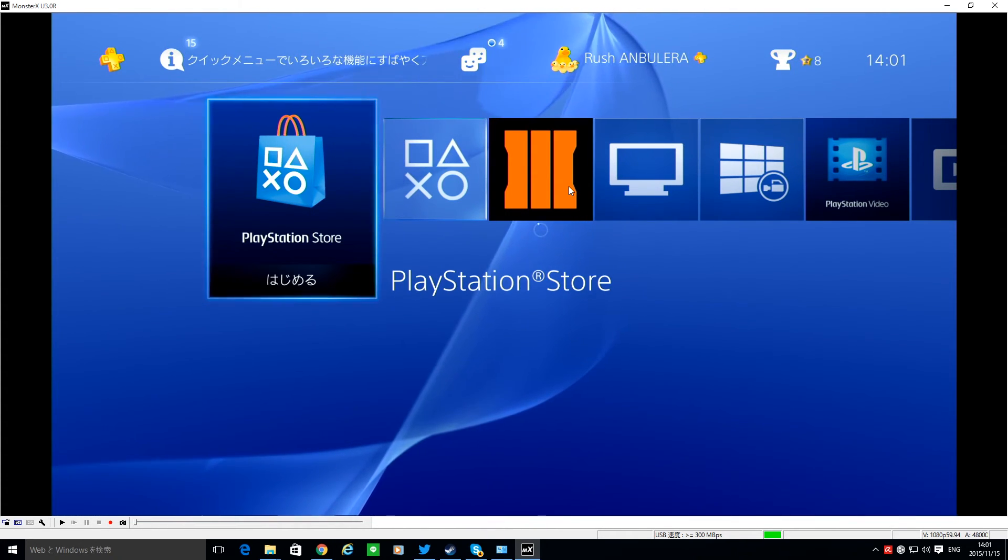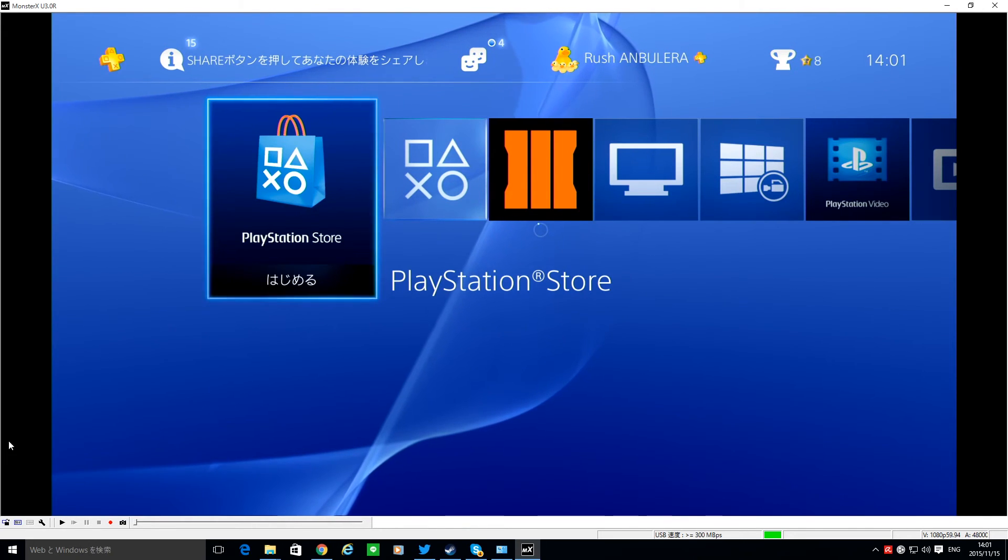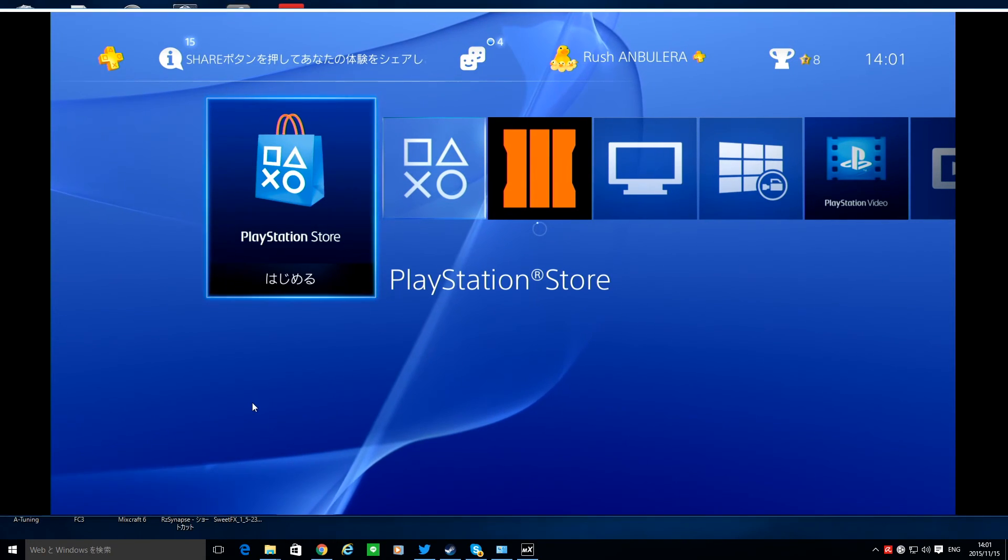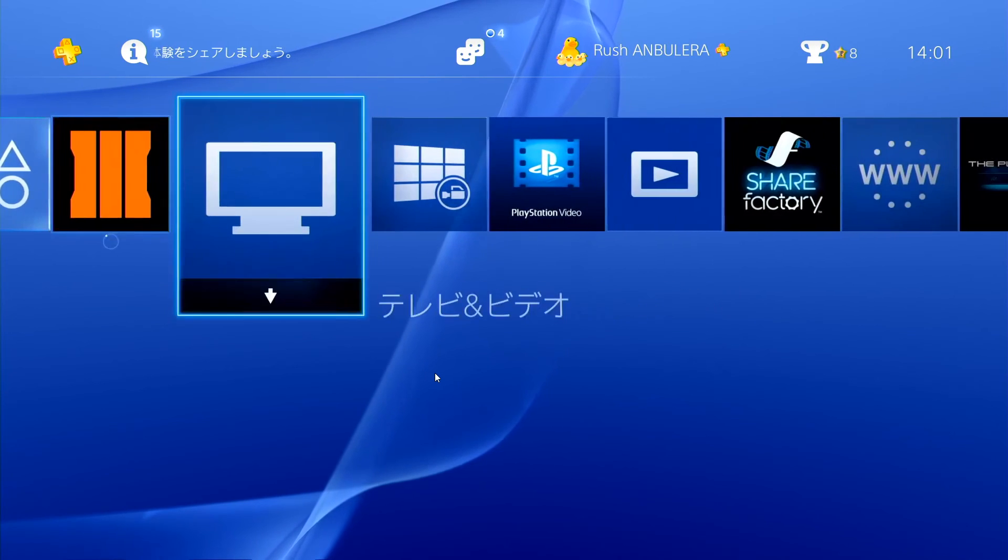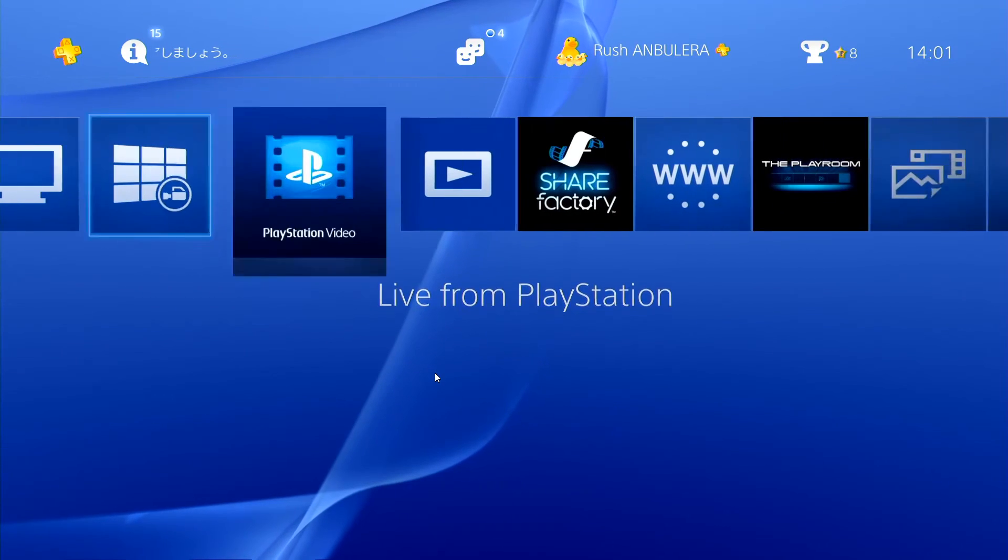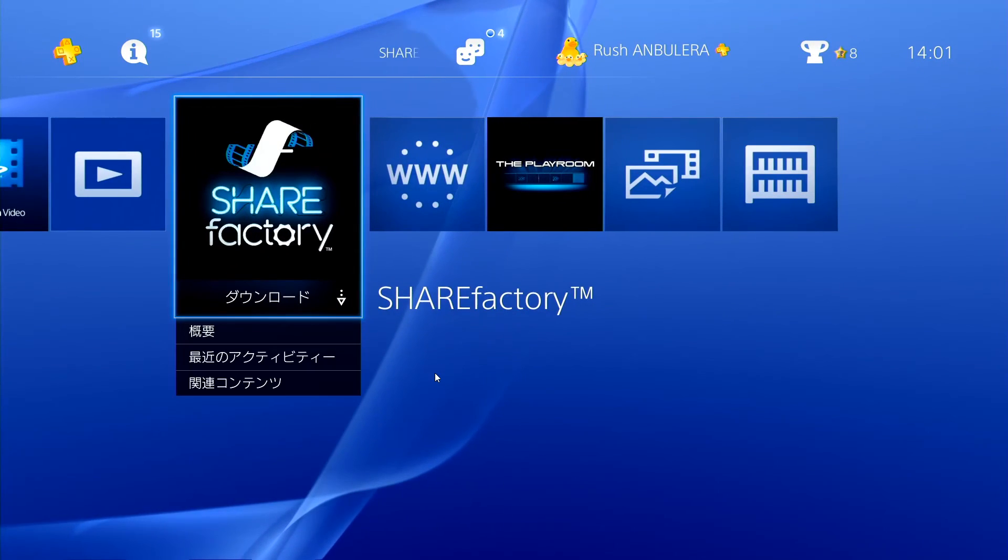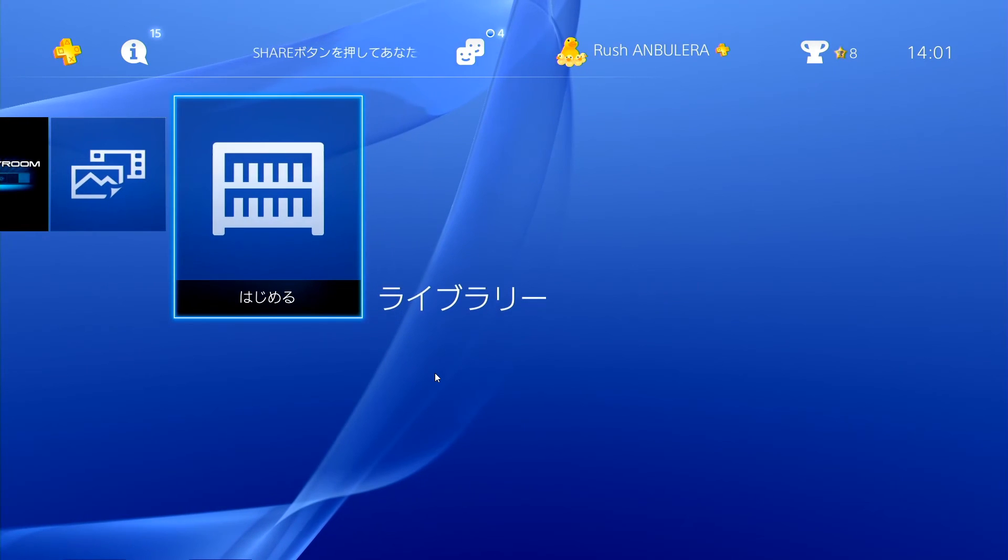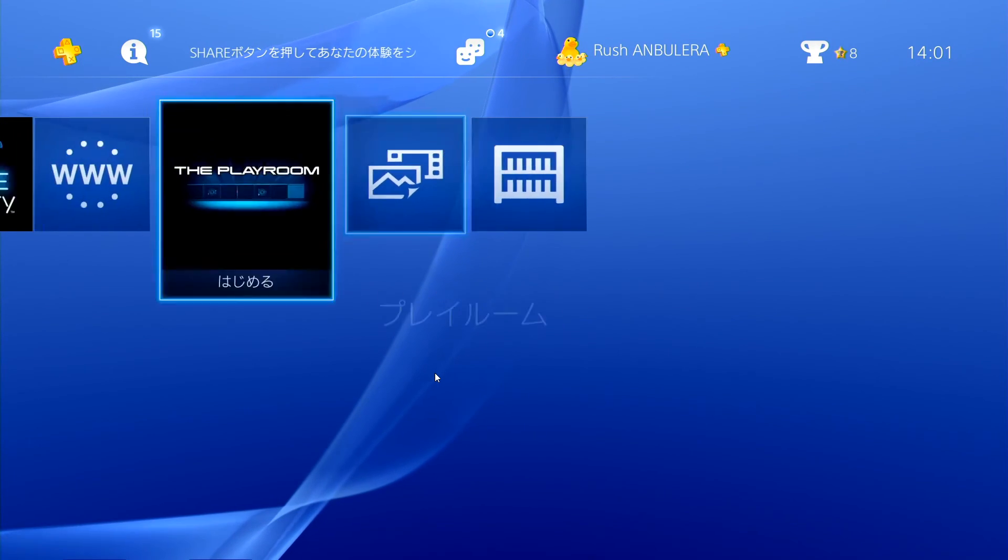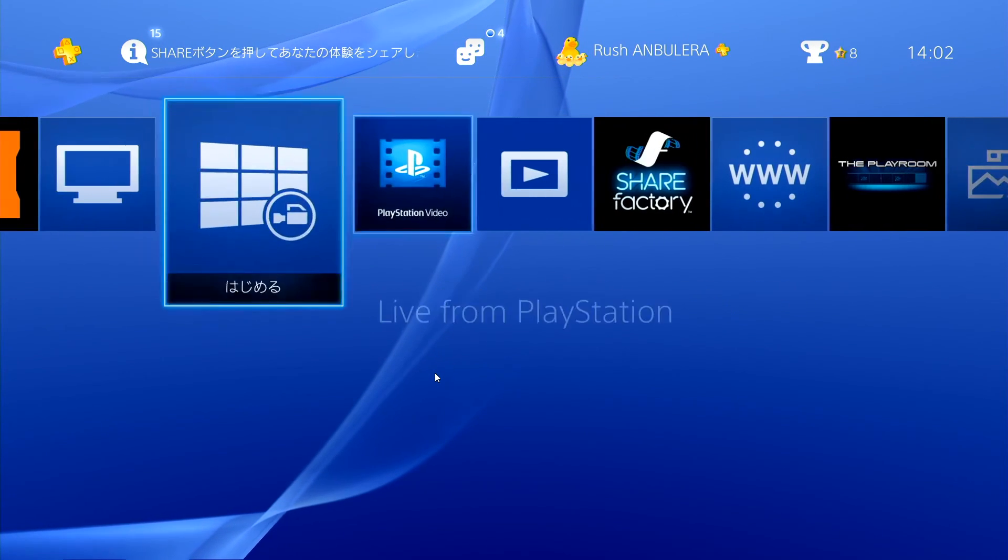Nice. So yeah, this is the introduction of a PS4.